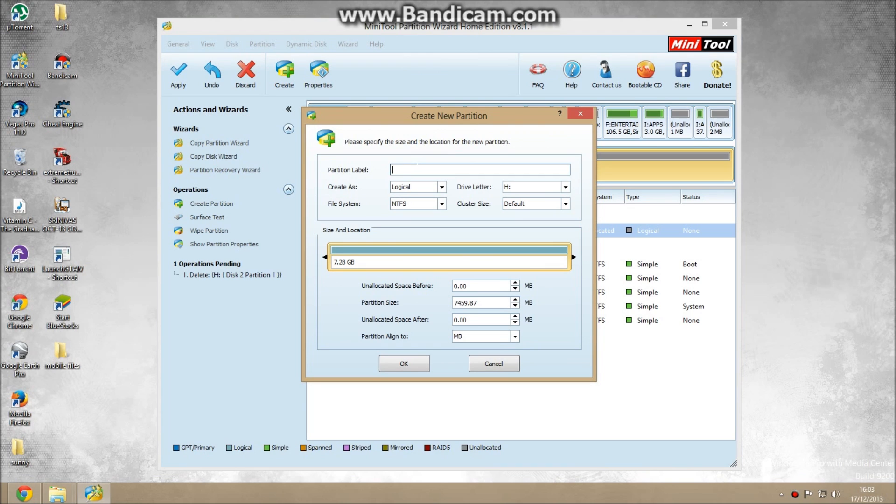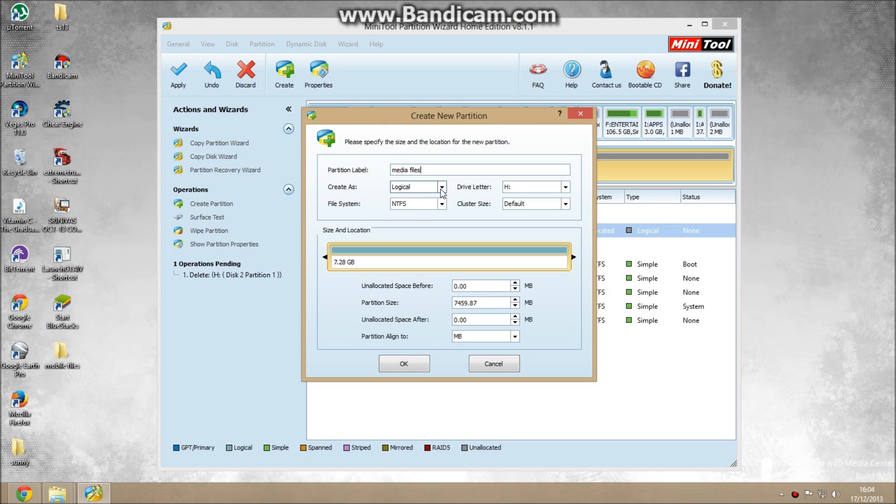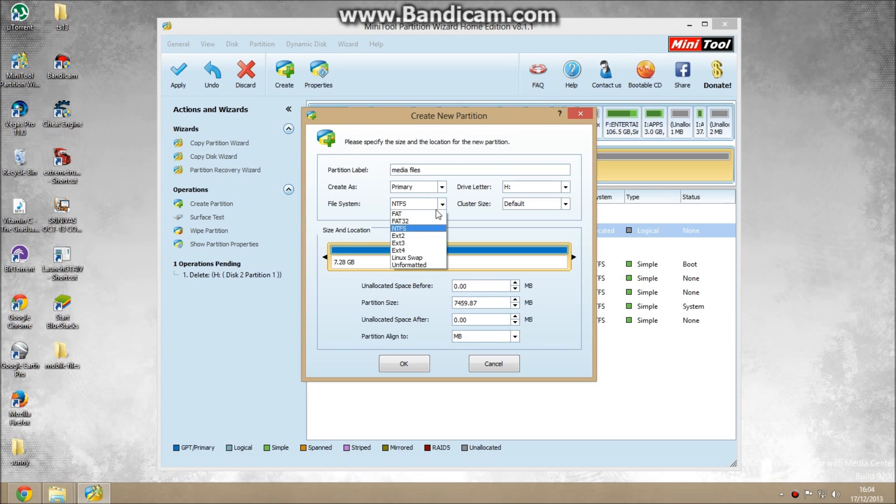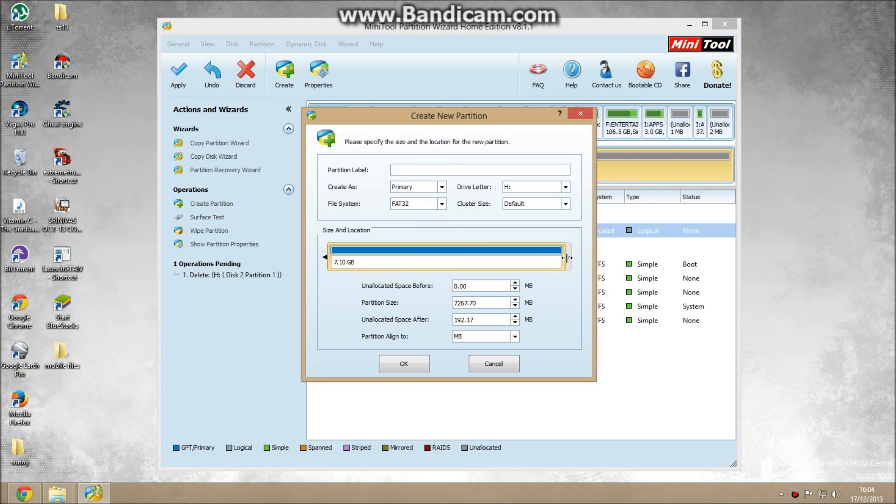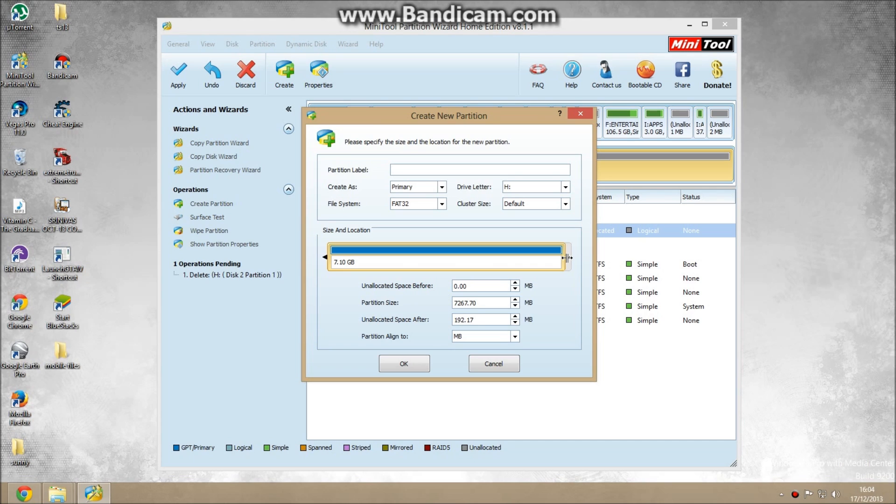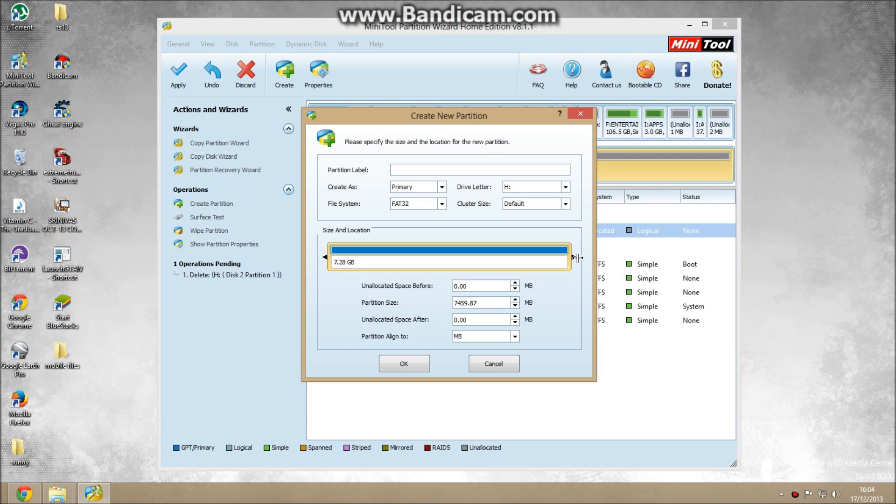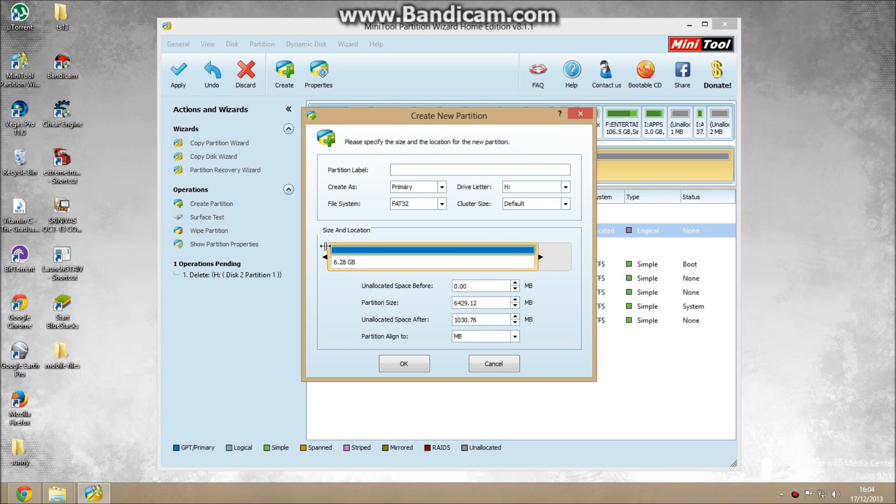And name it Media Files, which is used to store your media files. Select primary file system Fat32. And drag your size. Now I have 8GB memory card. I want to use 1GB as my external ROM. So the total size is 7.28GB minus 1 equals 6.28GB. I should allocate 6.28GB to this. OK. Press OK here.